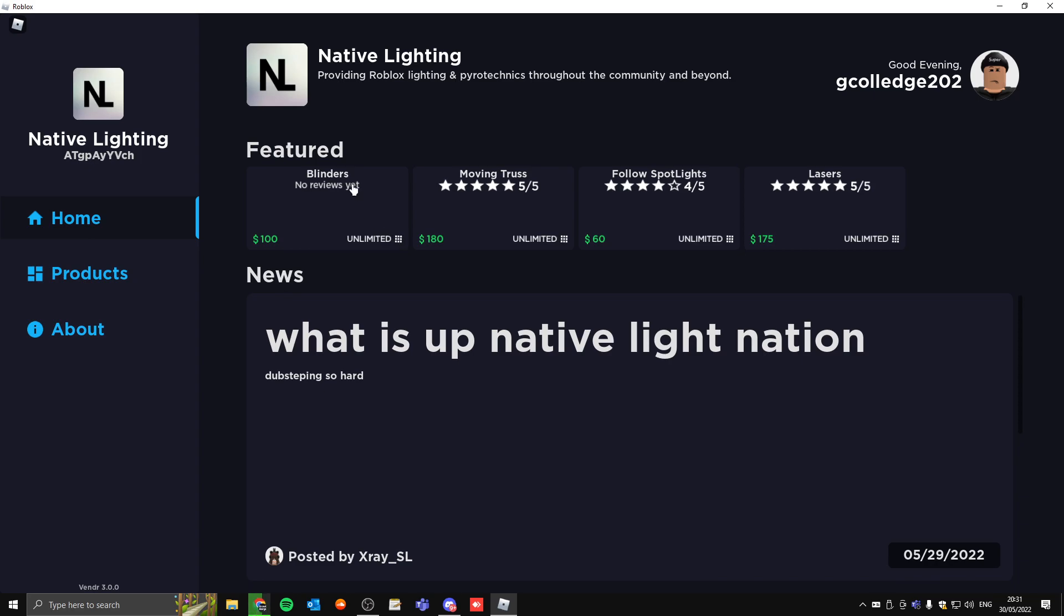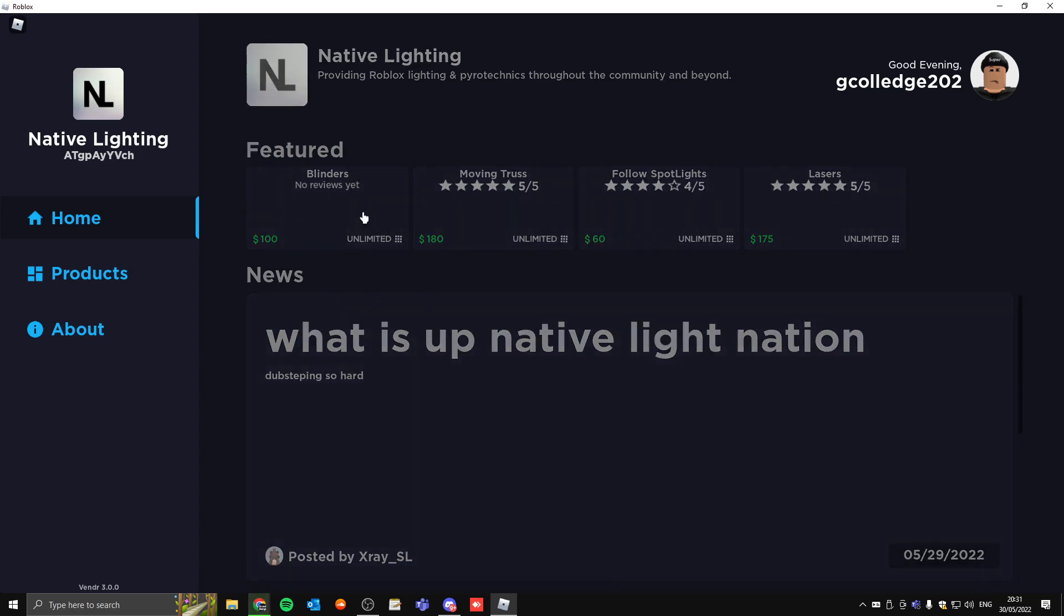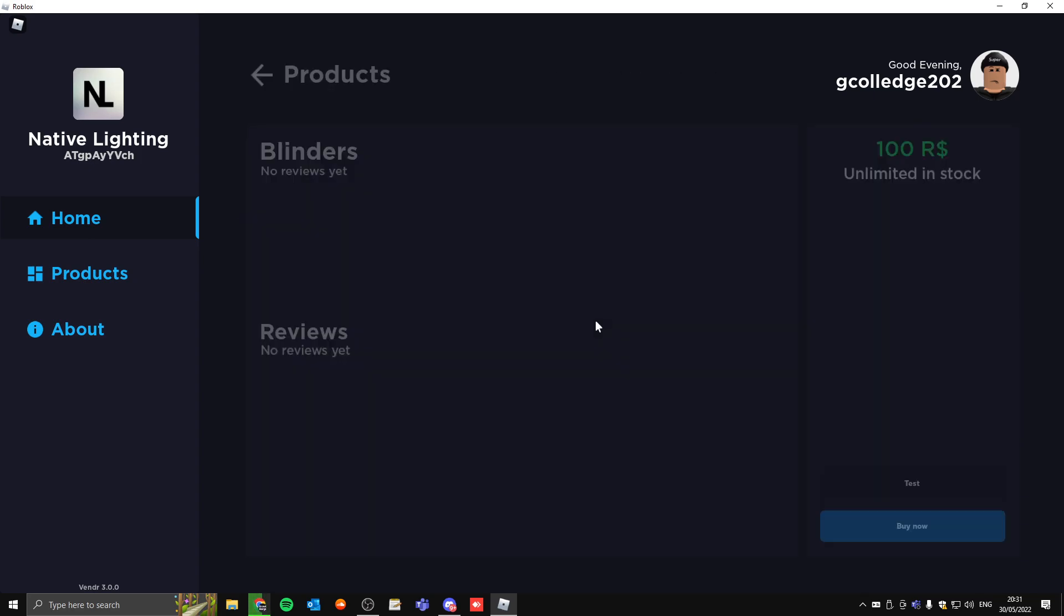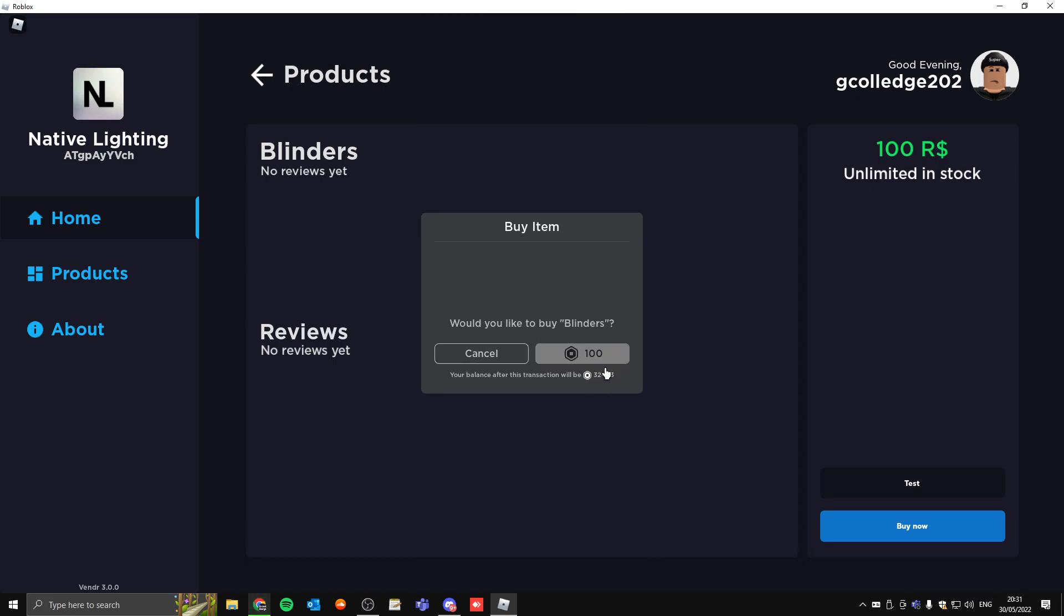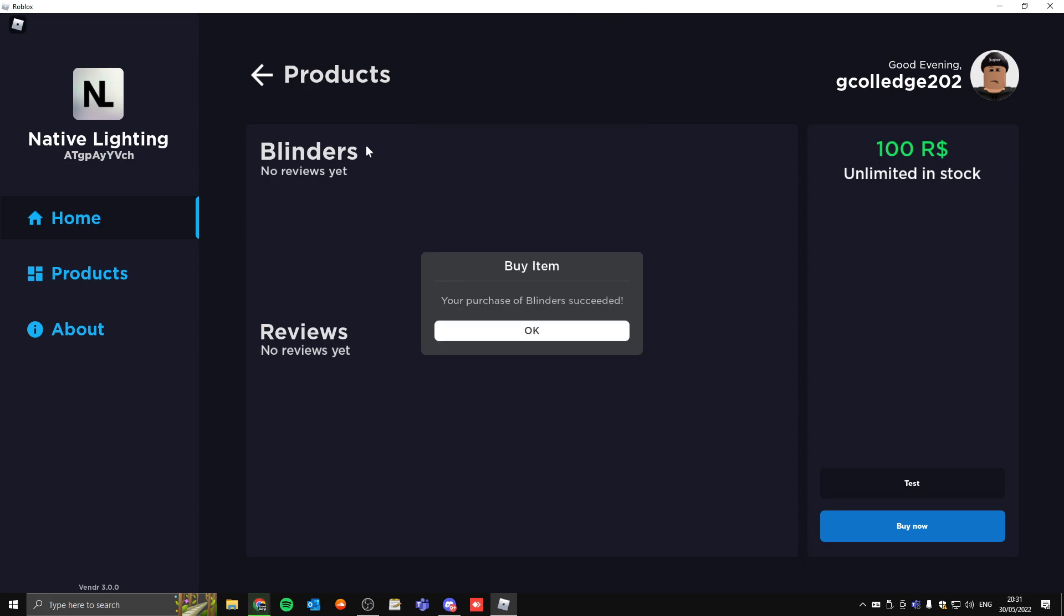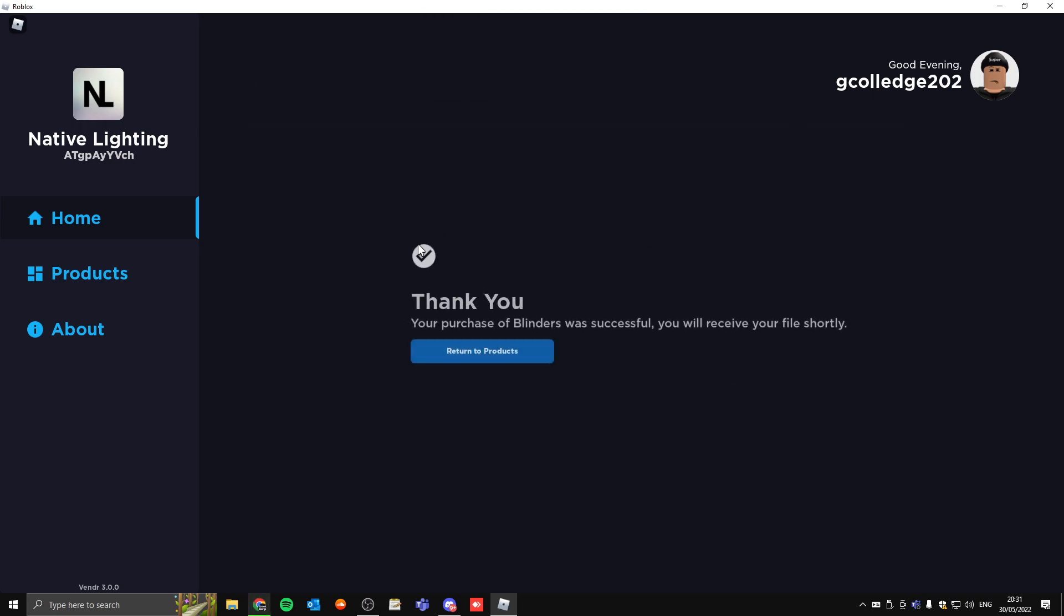You can purchase products here by just clicking on it. You press choose what product you want to buy, you can test it or you can buy it. Press buy now. I'm going to pay for it, a hundred Robux has just been spent.